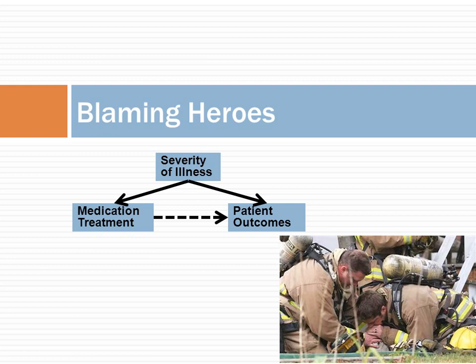Consider what occurs if confounding variables are not taken into account. Typically, clinicians complain that the analysis of their patients' severity of illness was not adequately accounted for. They claim that patients under their care would have died anyway if it were not for the few they saved. Inadequate adjustment for severity of patients' illness leads to the mistake of attributing their deaths to heroic efforts to save them. This is akin to blaming the fire on the fireman.